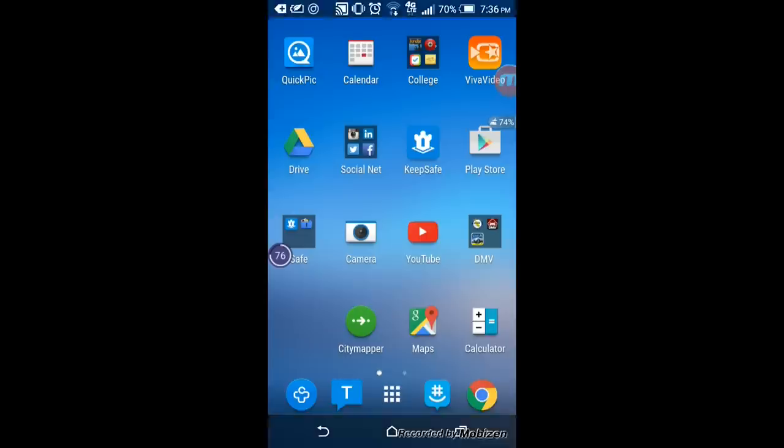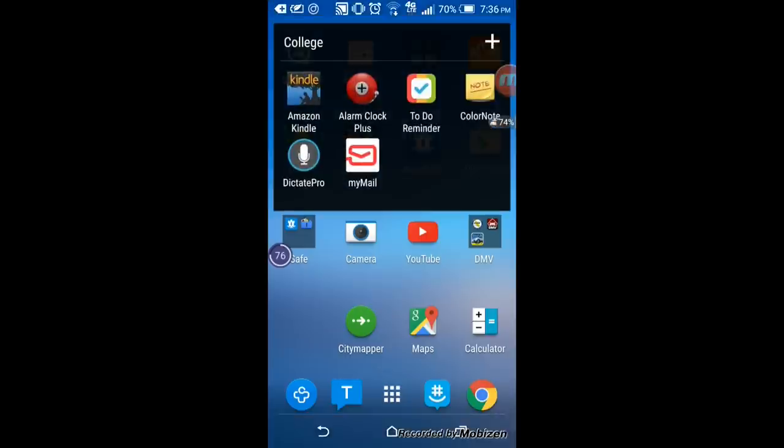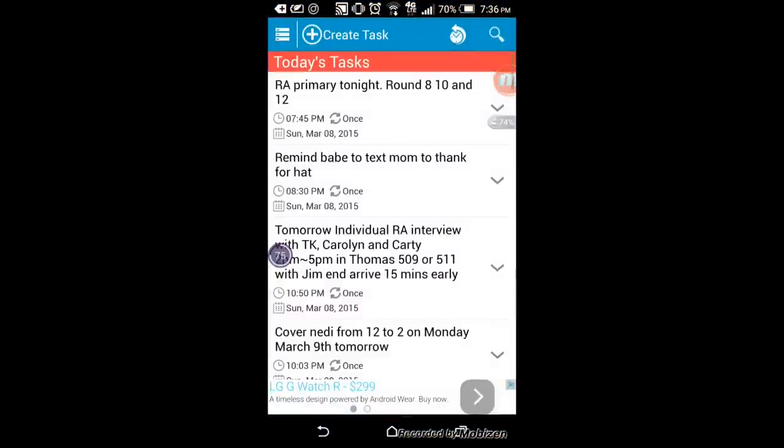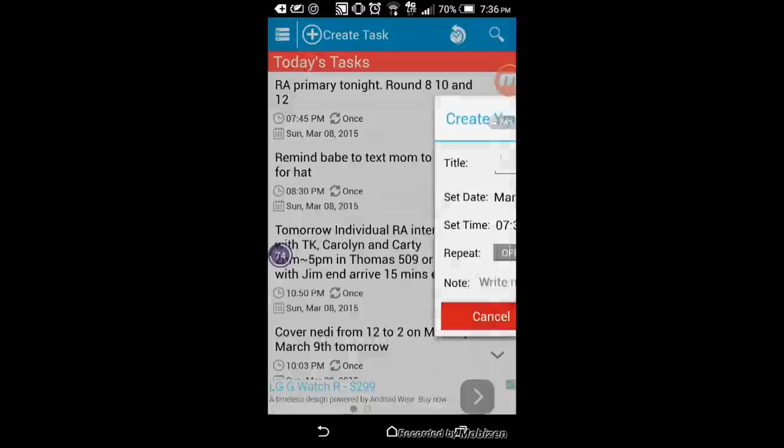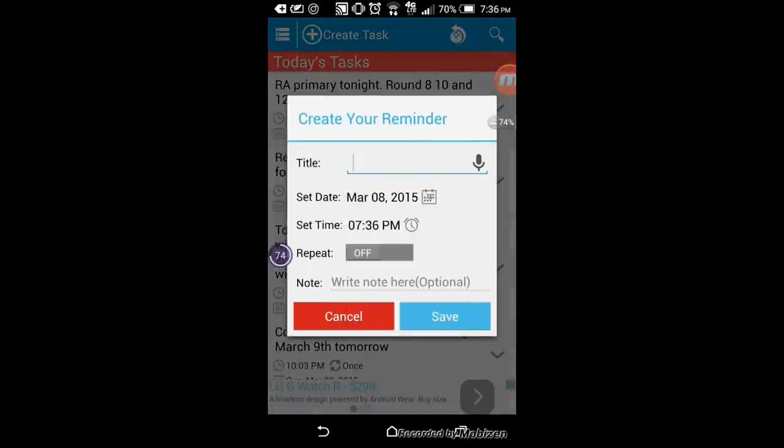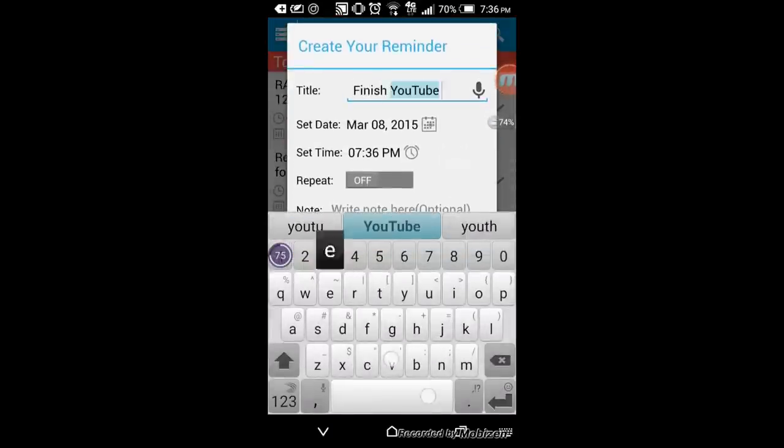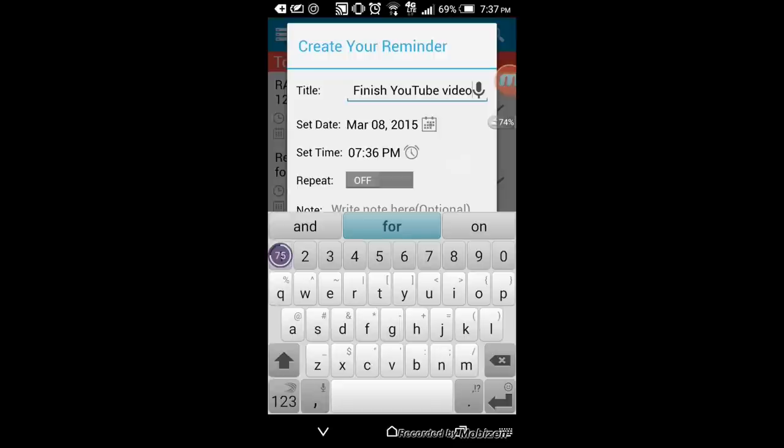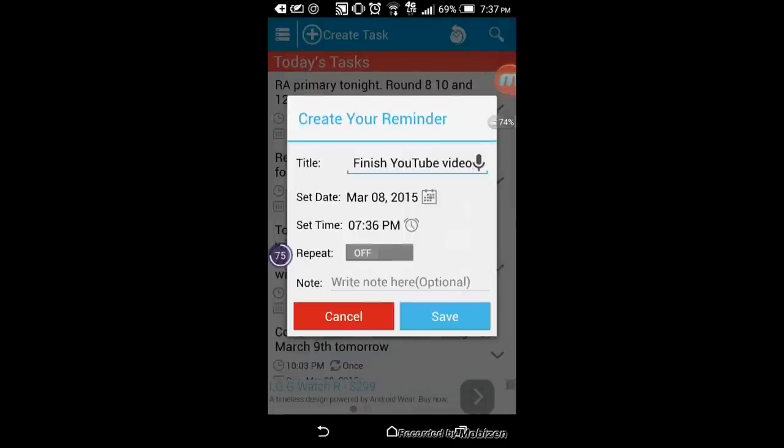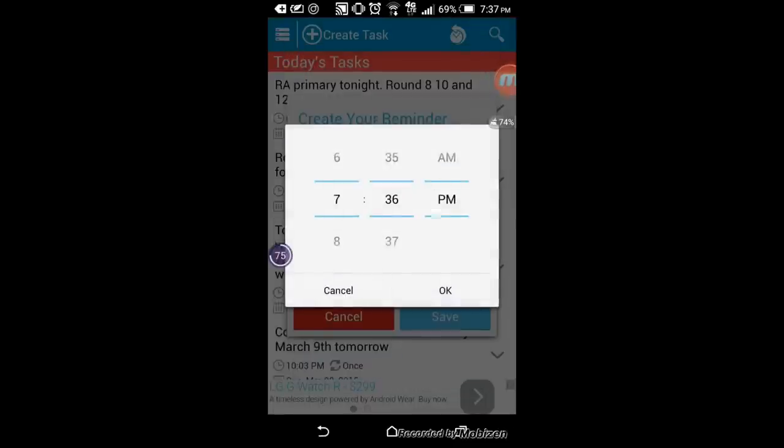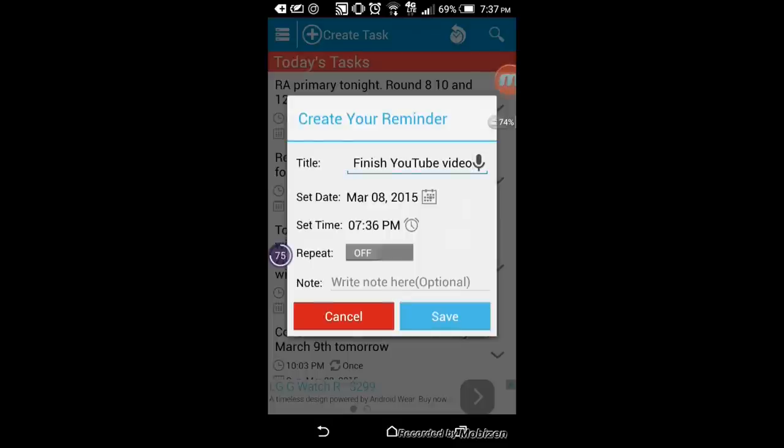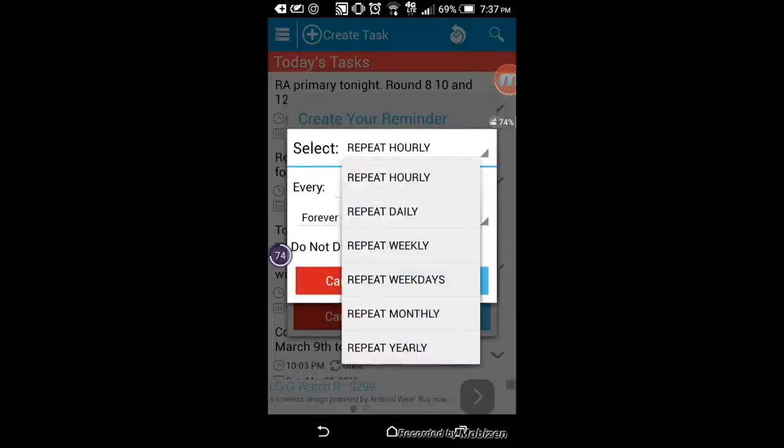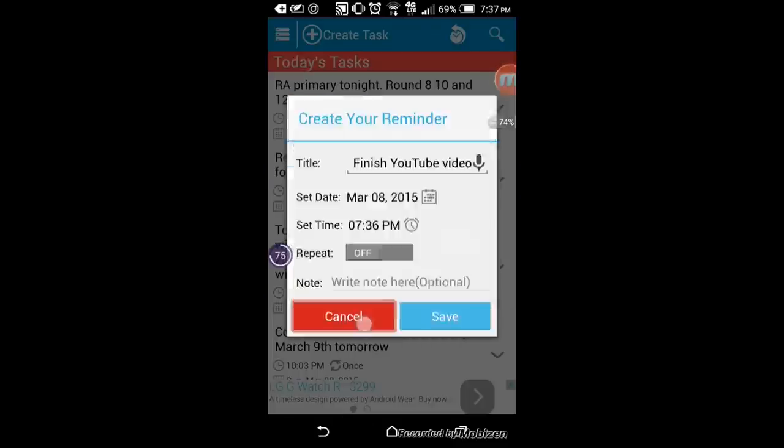The next app is To Do Reminder and this is perfect for any students who need to get tasks completed. Right here you just go up on top, create a task, you could write anything you want like finish YouTube video. You could choose a date on the calendar and then you could choose a time from a.m. to p.m. And then lastly you could repeat it if it's hourly, daily, or weekly. That's a pretty cool feature and then that's pretty much it and then it will show up right here.